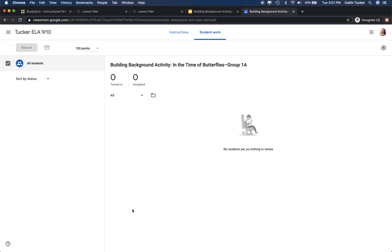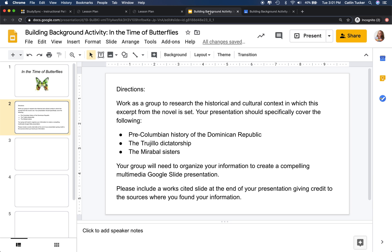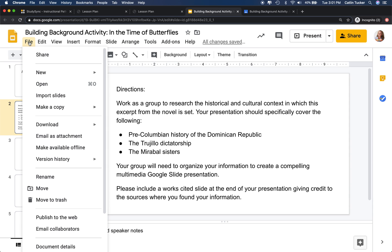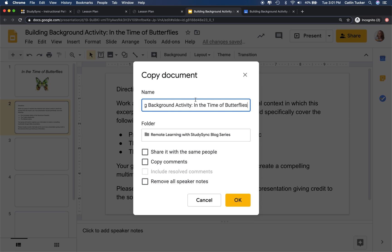If I view this particular slide deck, you'll see this is for group 1A. What I've done is I've created basically a master slide deck and then I go to file, select make a copy, and I'm going to choose copy the entire presentation. I'm going to take off the 'copy of' here and then at the very end I'm going to say group 1D. I want to make as many copies of the slide deck as I am going to have groups in that class because each group is going to need to be able to customize and edit their own slide deck.